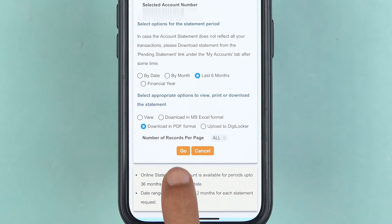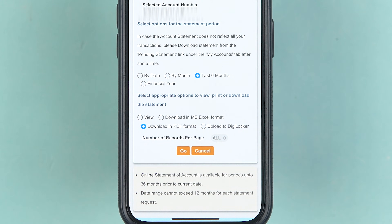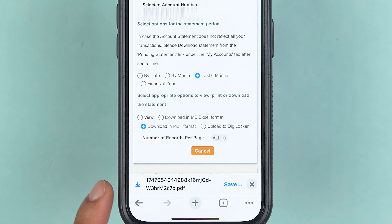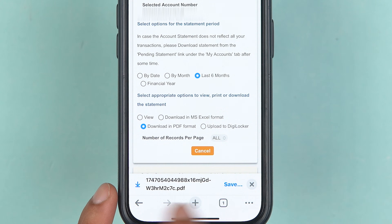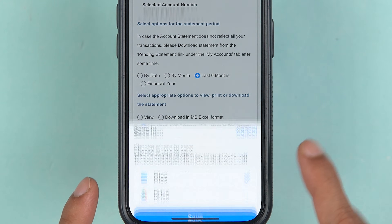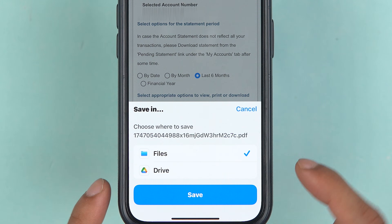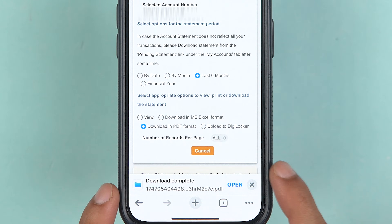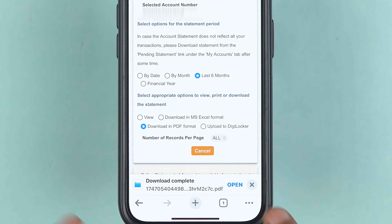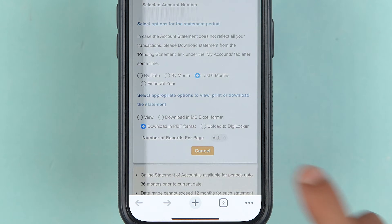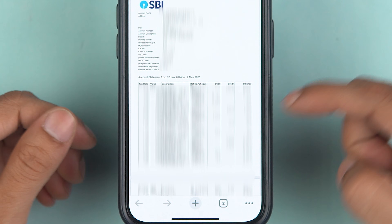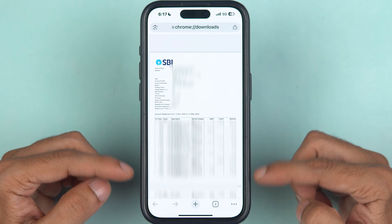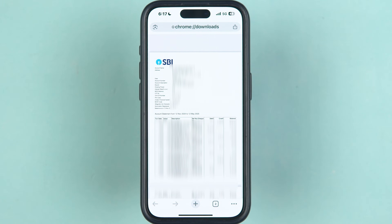Once you select the format, tap on 'Go'. Once the file is downloaded — if you are using an iPhone — it will show you an option to save the PDF file. You can select the folder where you want to save it and tap 'Save'. Once it is saved, tap 'Open' and you can see we have successfully downloaded the statement.